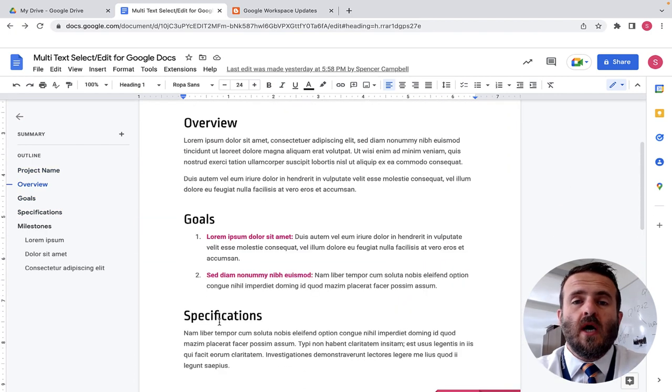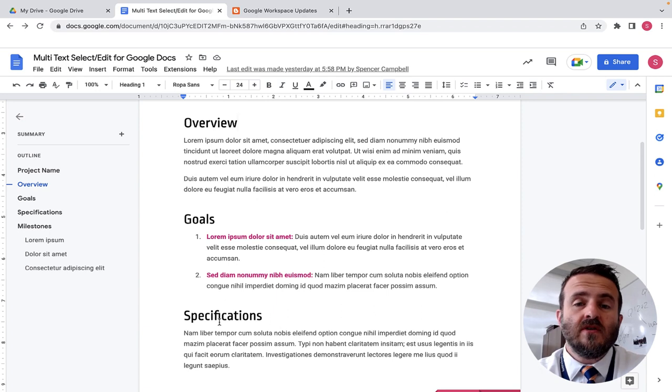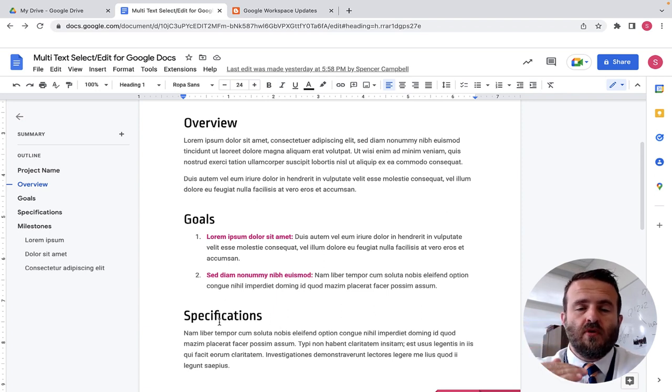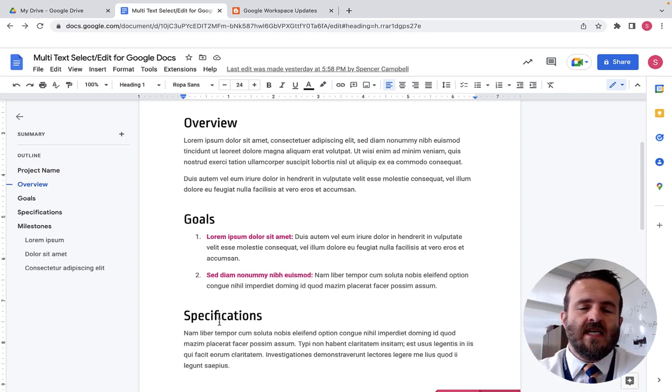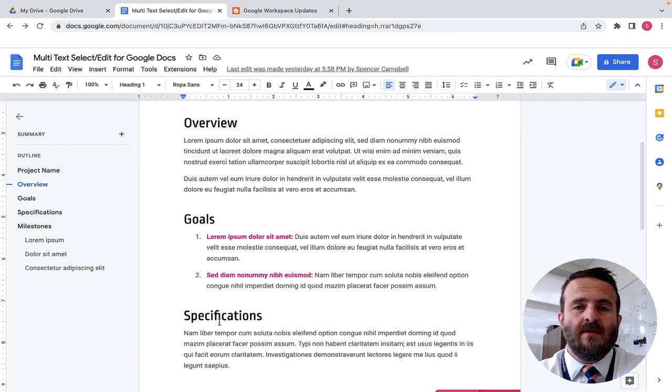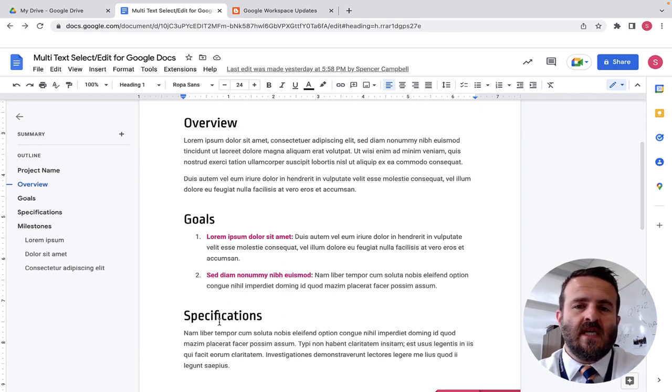This new update allows you to select multiple texts of different sizes or in different spots of the document and edit them all at the same time instead of doing this individually.